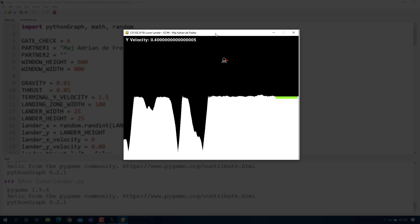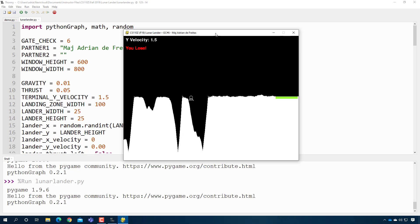Basically your options are that you can land on that green pad over here, or you can crash into the ground. Crashing is more fun. And that's it. That's the game in a nutshell.